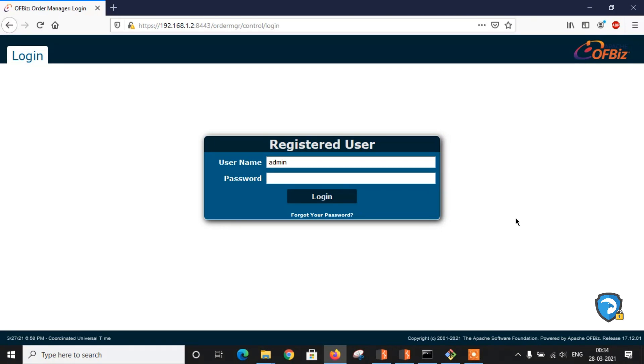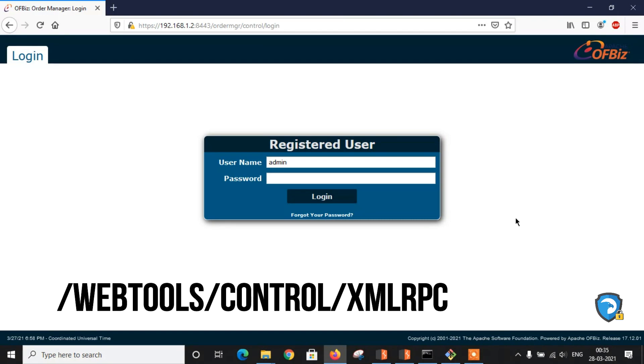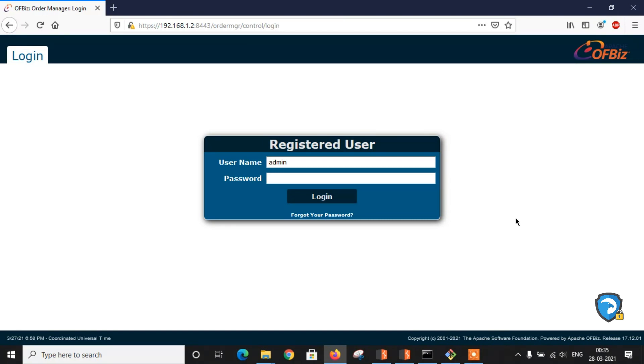Apache OFBiz is vulnerable to pre-auth remote code execution via unsafe deserialization. Apache OFBiz exposes an XML-RPC endpoint at /webtools/control/xmlrpc and this is an unauthenticated endpoint since authentication is applied on a per service basis. However, XML-RPC requests are processed before authentication.